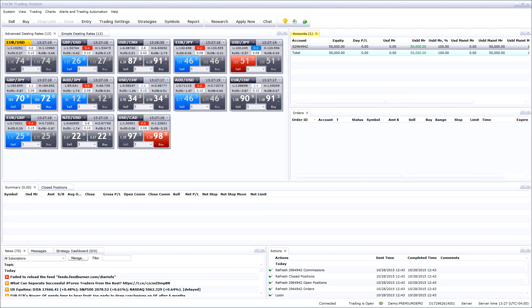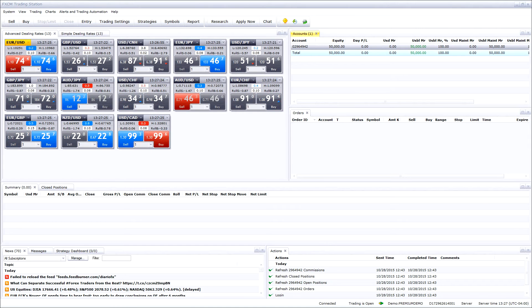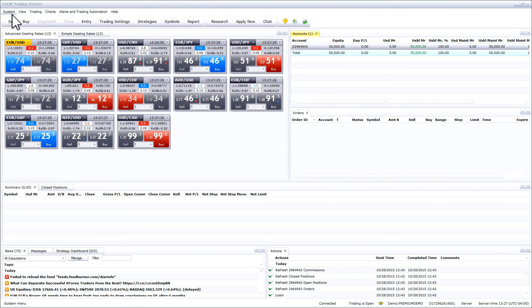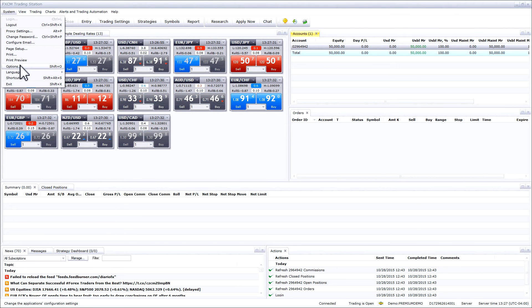Welcome to the FXCM tutorial on how to set up email and text message alerts in the trading station platform. Please navigate to system in the top toolbar and then options.